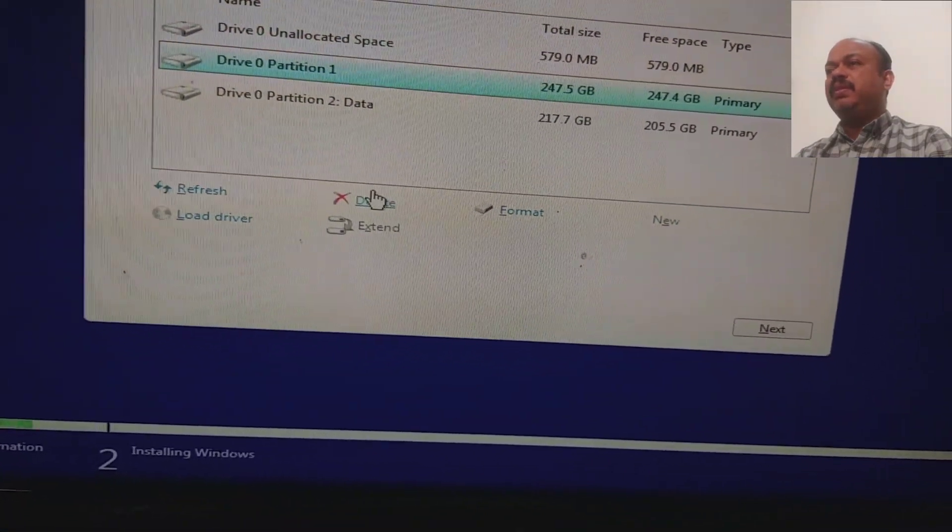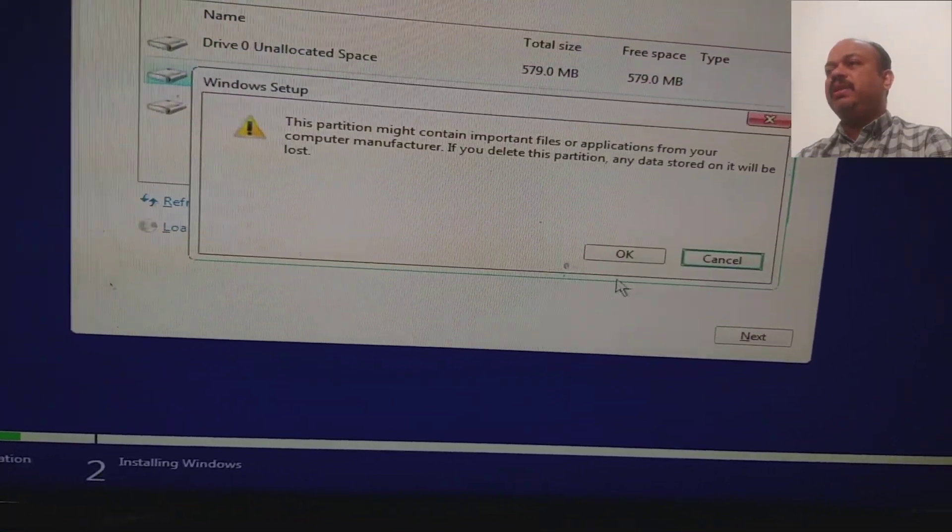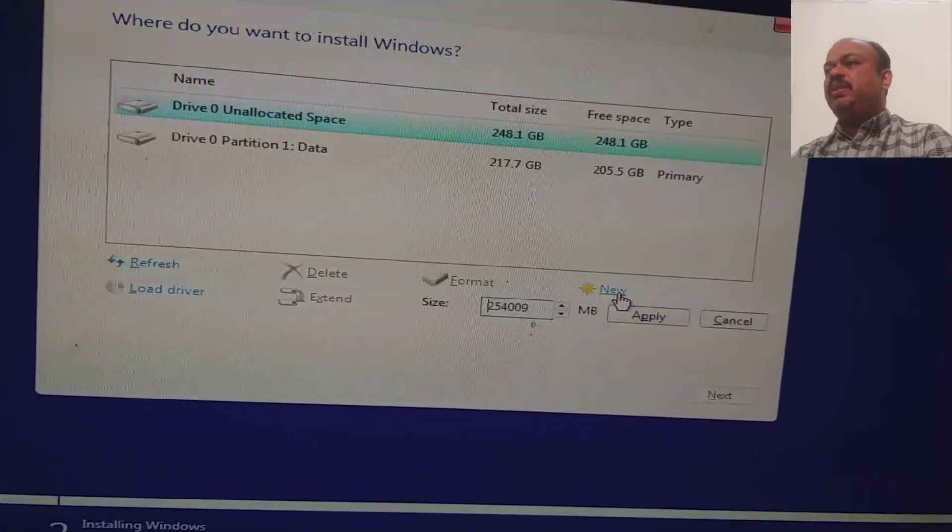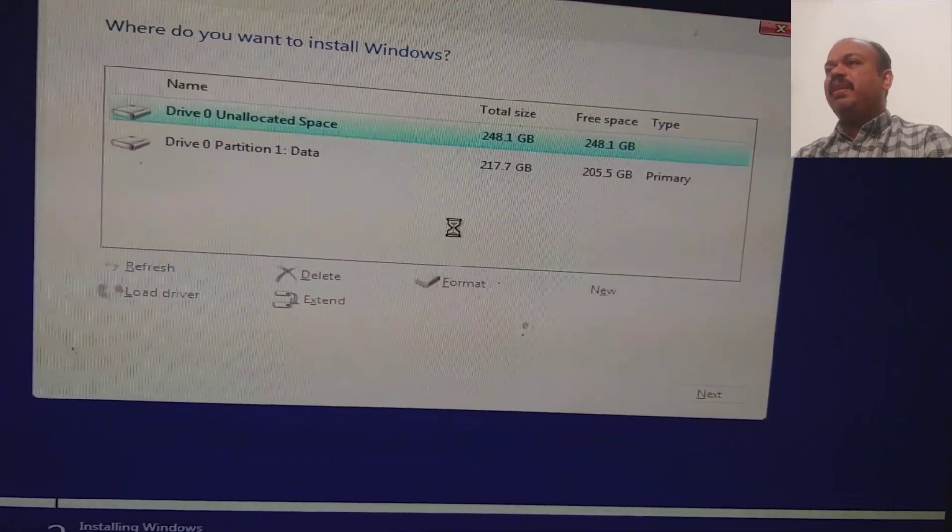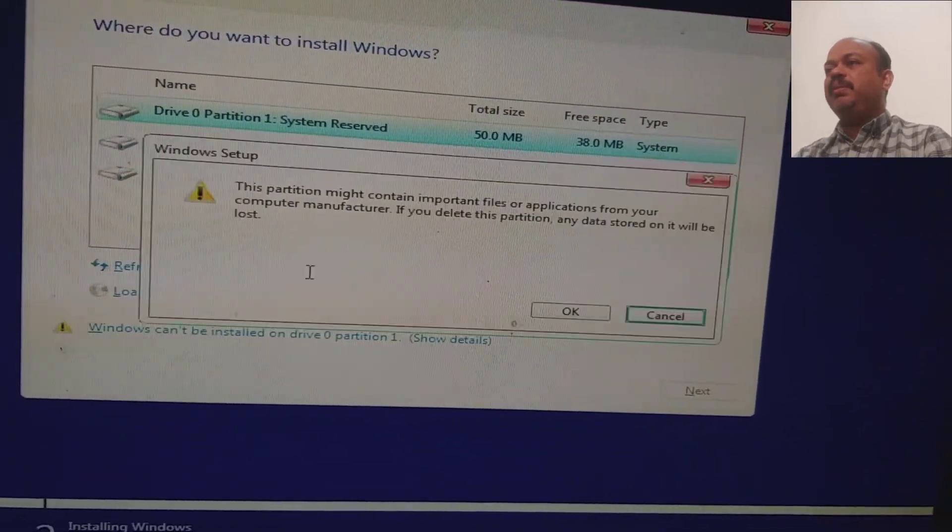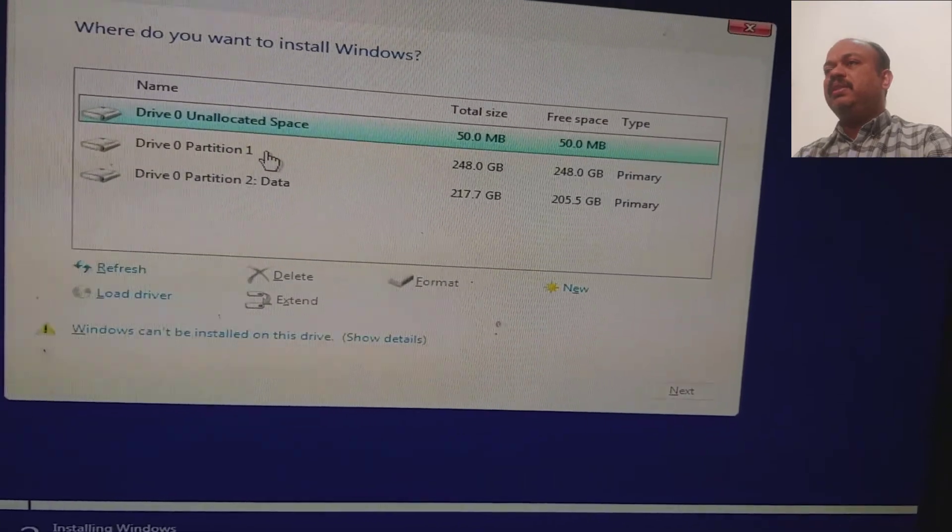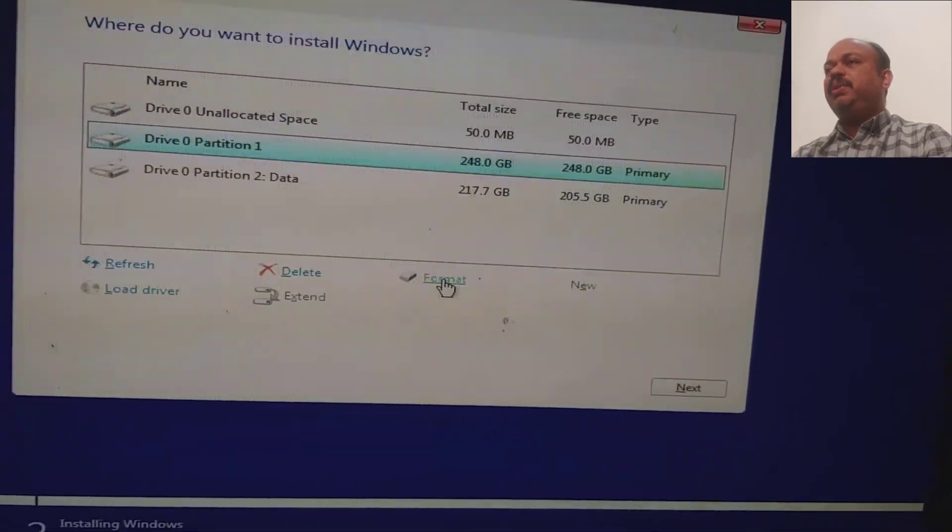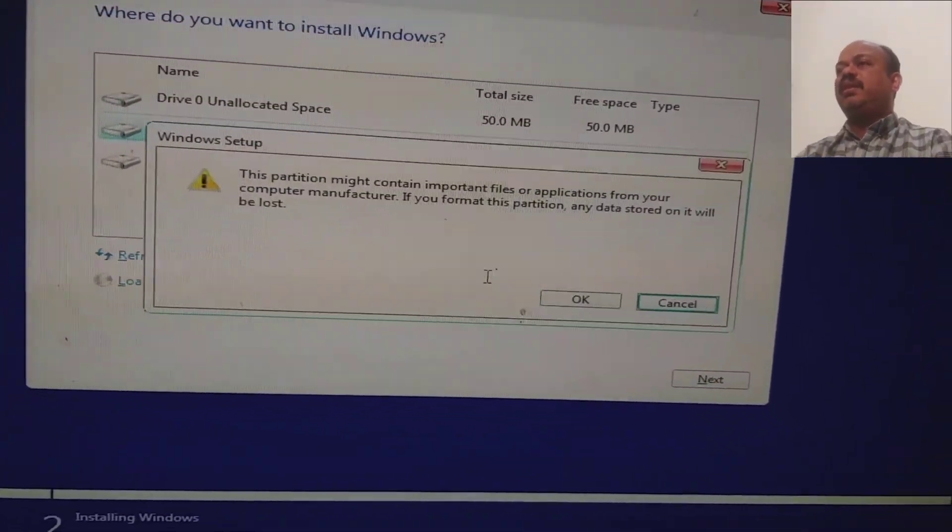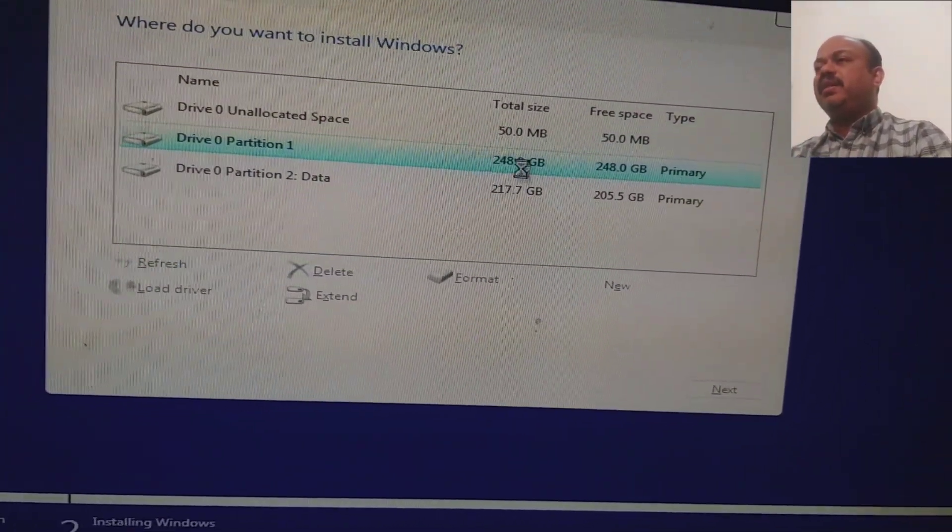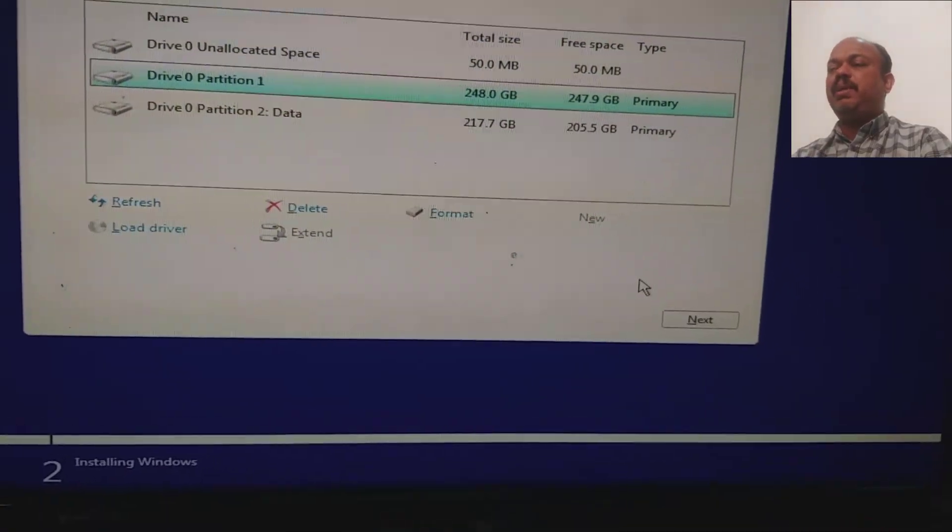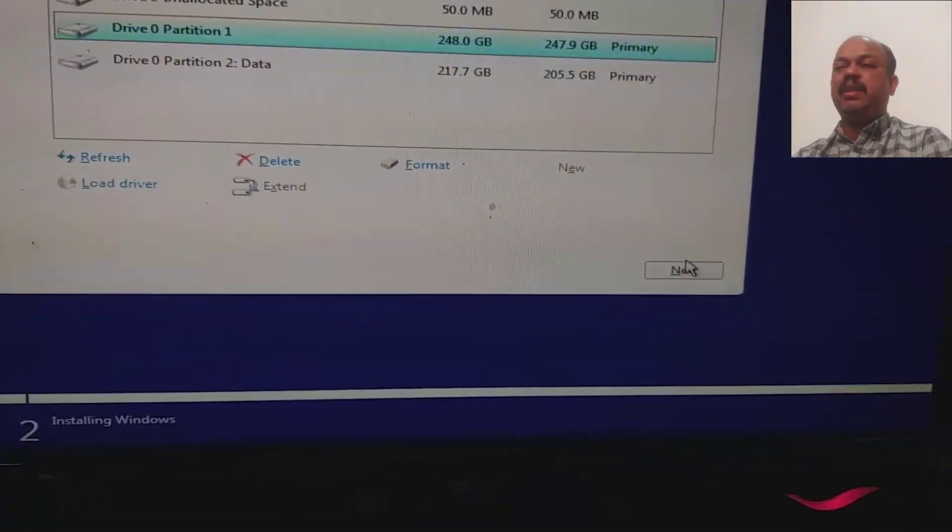I will remove this small partition also because I want to create a new partition. I will choose the full partition size and I will remove this small 50 MB partition. That's up to you. You can just click format and click next. Now the next button is active and I can install Windows here.